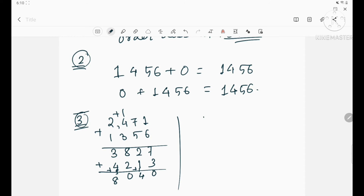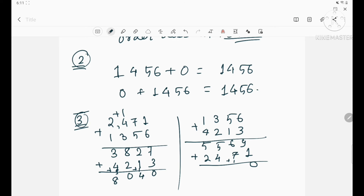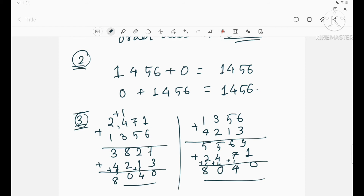Now add 1356 and 4213 first: 6+3=9, 5+1=6, 3+2=5, 4+1=5 — getting 5569. Then add 2471: 9+1=10 carry 1, 6+7+1=14 carry 1, 5+4+1=10 carry 1, 5+2+1=8. Answer is 8040 again. So if the order or grouping is changed, the sum remains the same for three or more numbers.